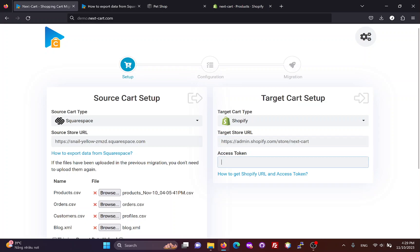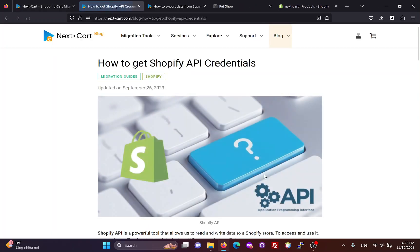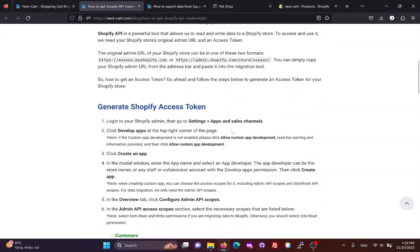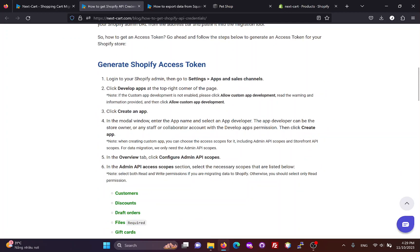Then, we need to create an access token. You can follow these instructions to create an access token for your Shopify site.